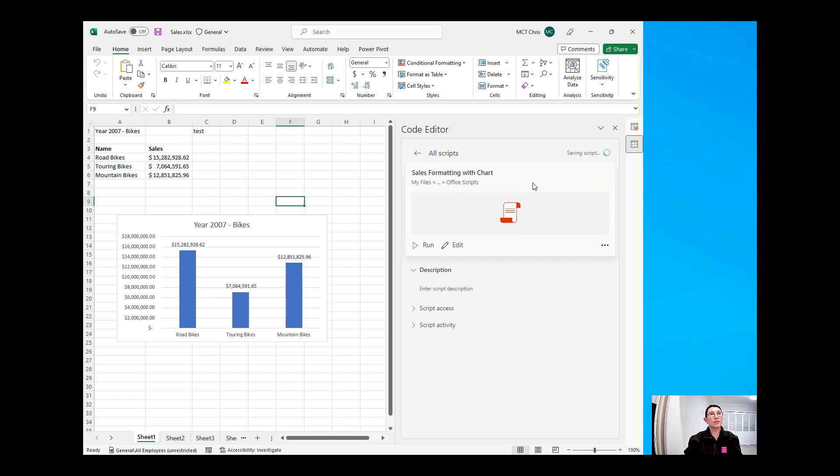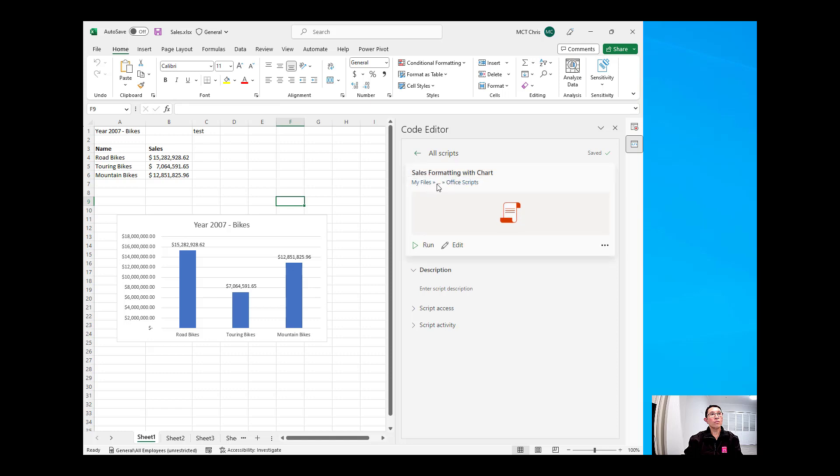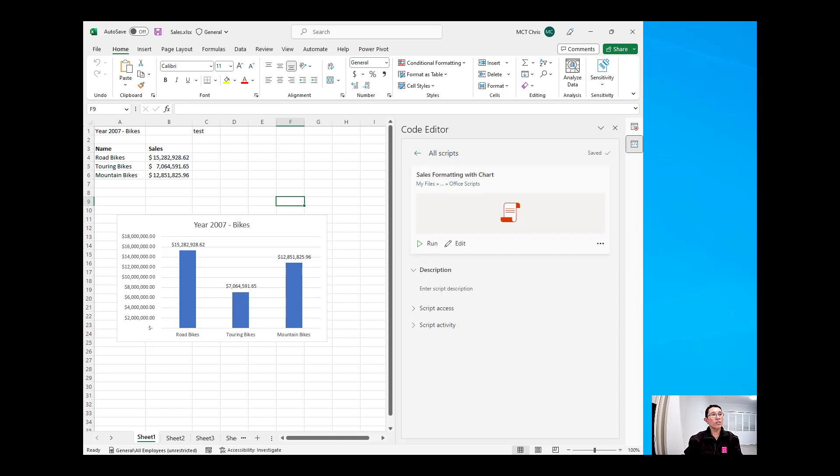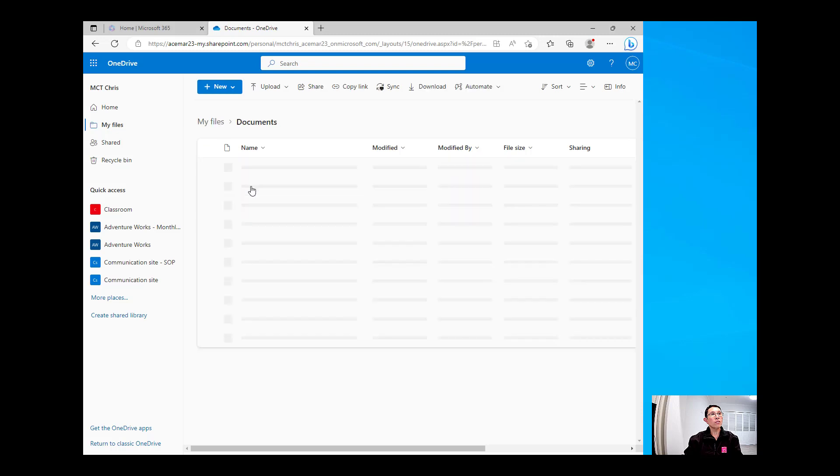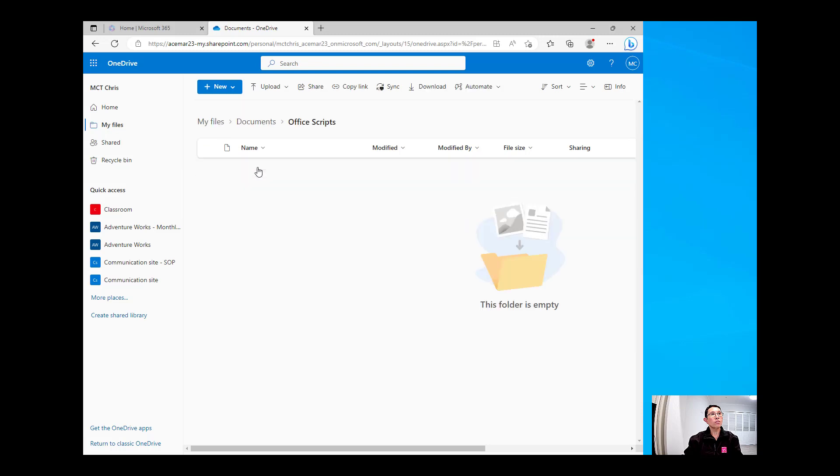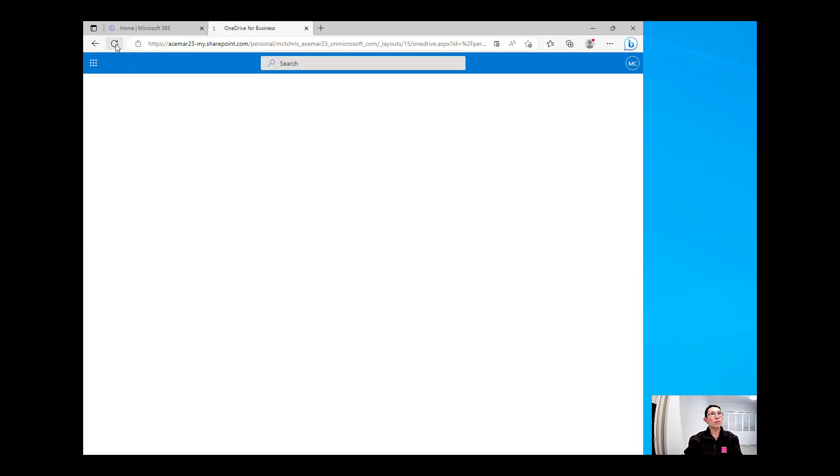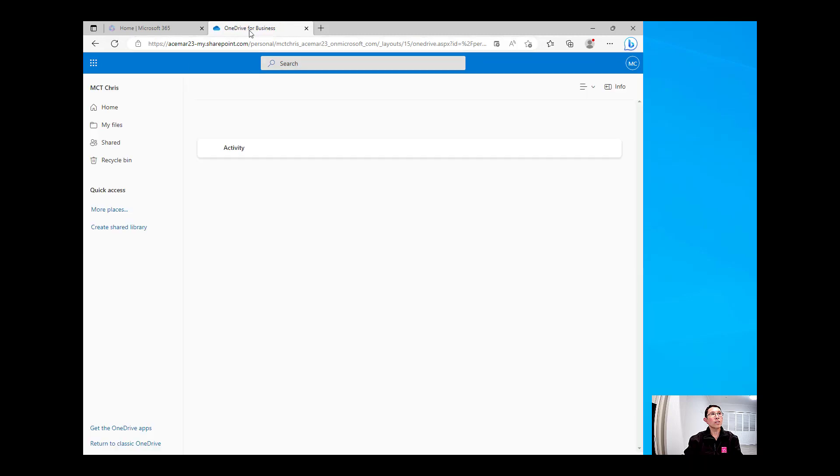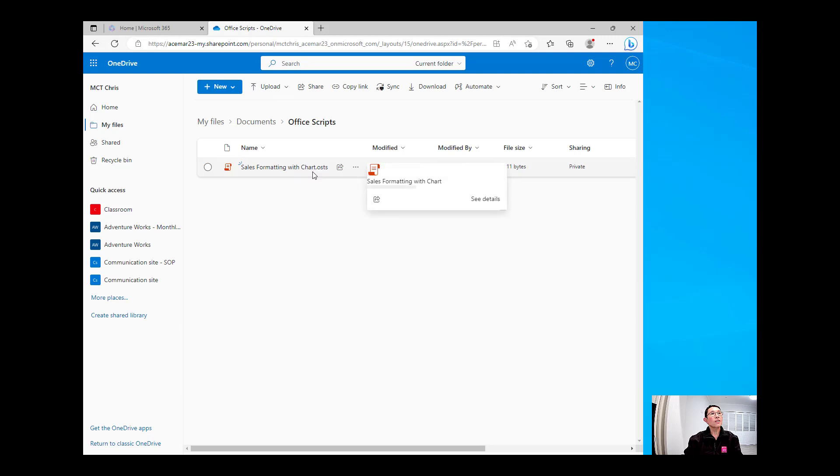Okay, the script is being saved, and if I will now go into my OneDrive, just to double check if it's there, so I'm in my OneDrive, go to Documents, go to Office Scripts, and I should be able to see in there the script that I have created. I'll just need to refresh, and there you go.